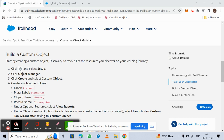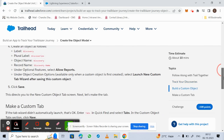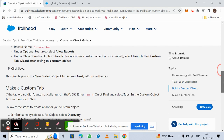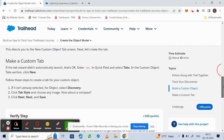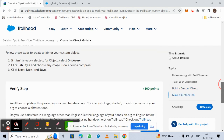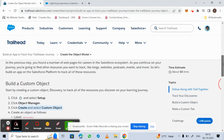As per the procedure, we need to click on Settings, go to Setup, select Object Manager, then go to Create and select Custom Object. We give some labels, select the optional feature Allow Reports, and launch the new custom tab wizard after saving the custom object. In the custom tab wizard, we select the tab style, click Next, and then Save.